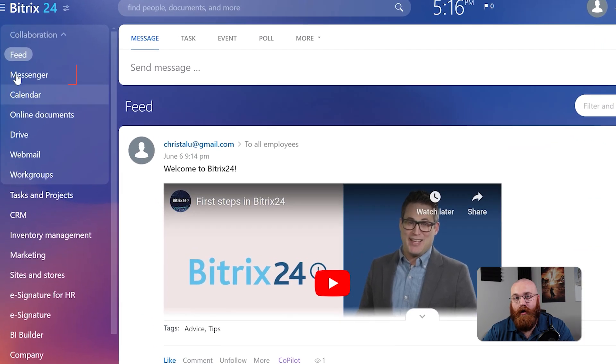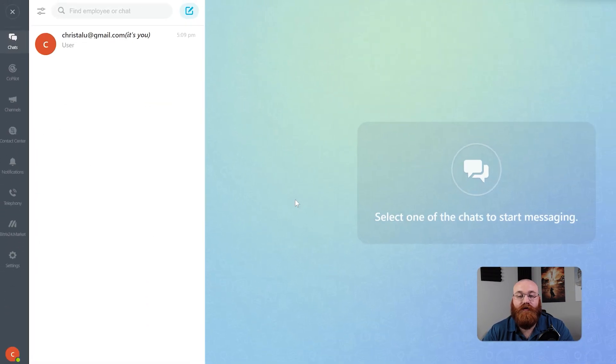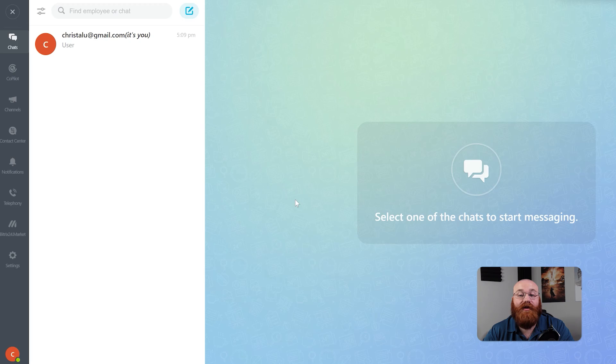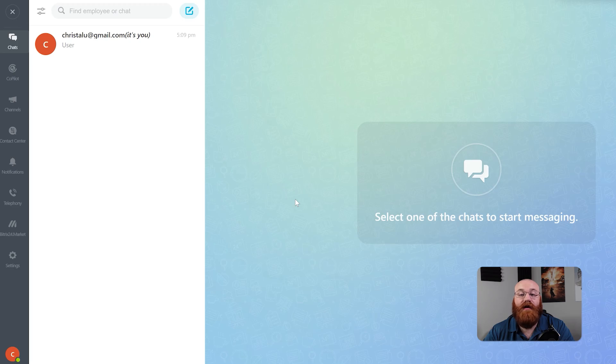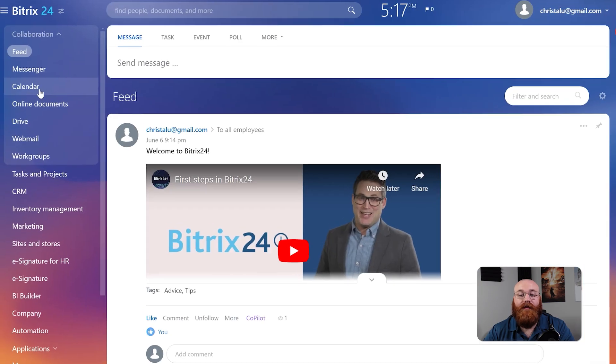The chat and calls feature is where you can engage in instant messaging or make calls with your contacts or team members. This is a great way to stay in touch and communicate quickly and easily.